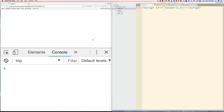In this video, we're going to build a simple app, or game, or program, or whatever you want to call it, using the things that we have learned so far. It's going to include variables, if statements, and browser functions, and more. So let's get started.